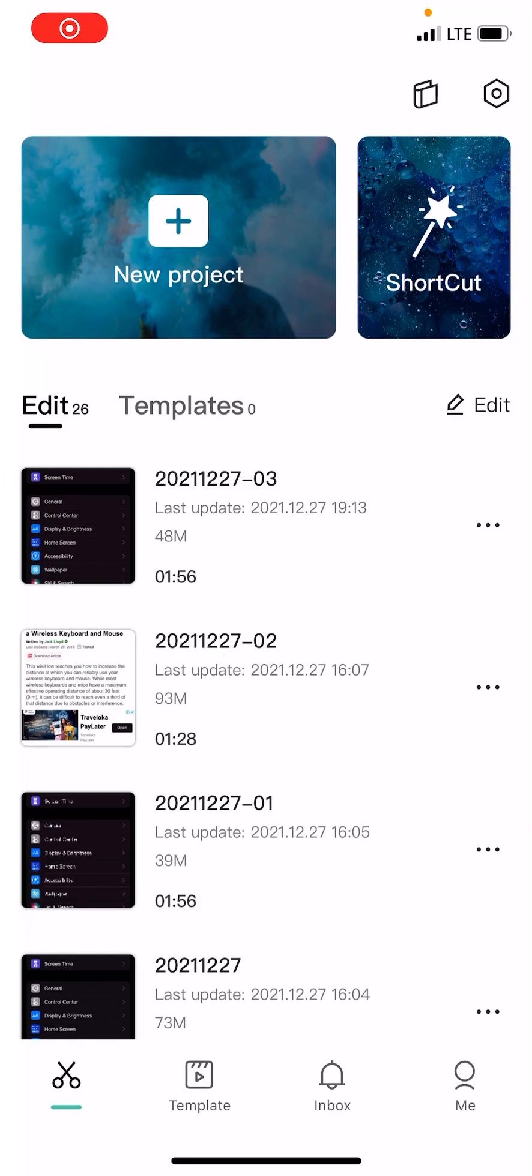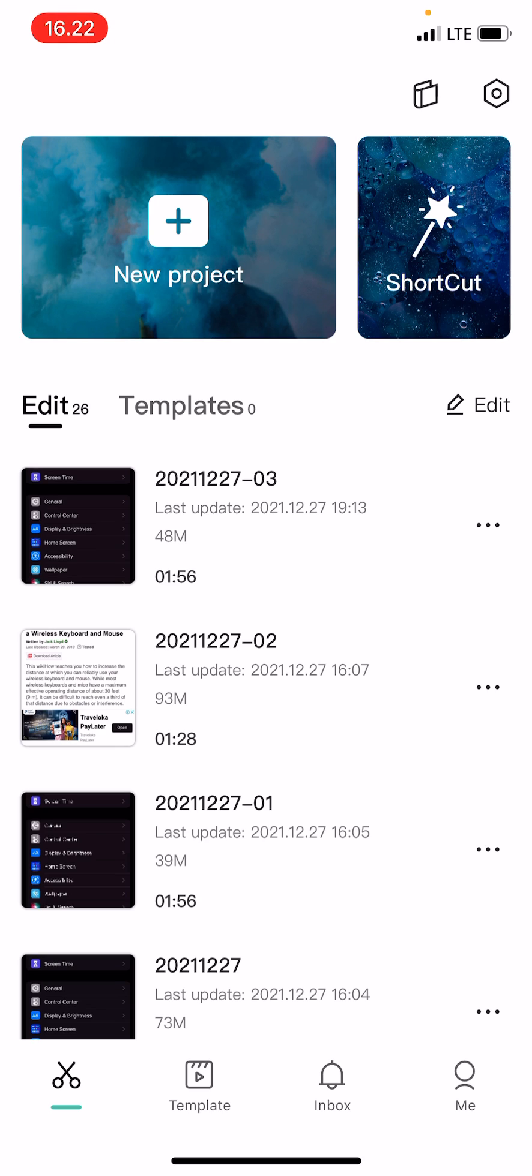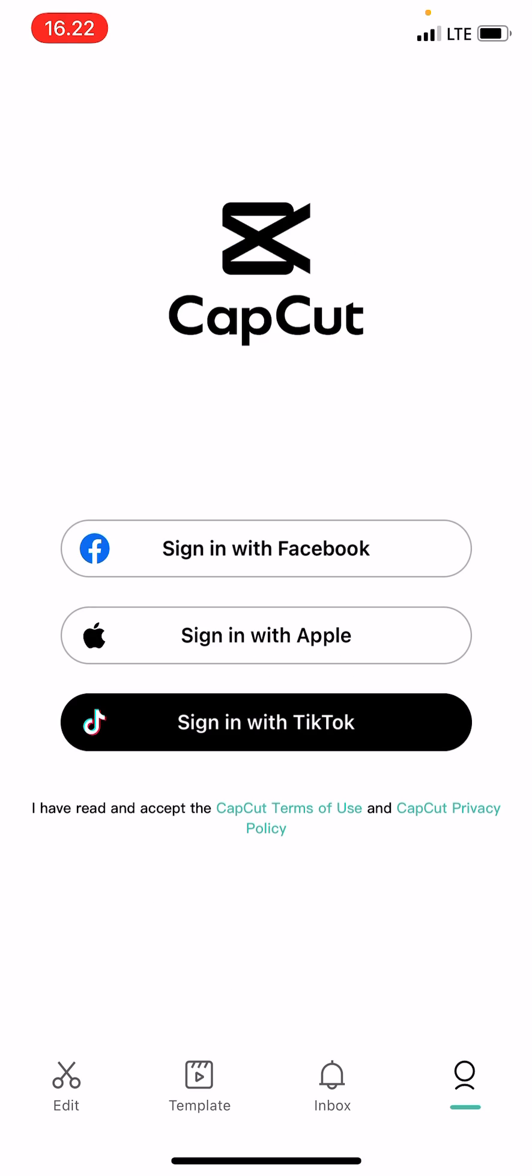Hey guys and welcome back to the Tutorial Millennial channel. In this video I'll be showing you how you can log into CapCut using TikTok. A viewer asked me in the comments to make a tutorial on how to sign in with TikTok.